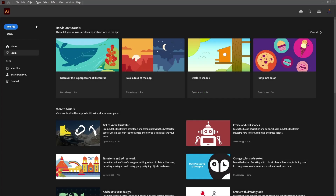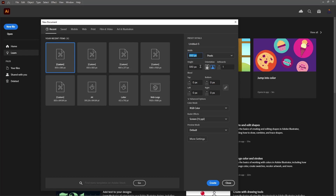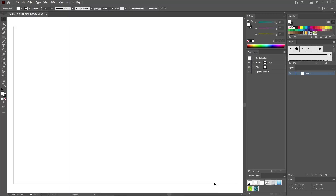Let's move to Illustrator to create a new document. Select pixels from the drop-down menu. Set the width to 850 and the height to 580 pixels. Make sure that the color mode is set to RGB and the resolution to 72 pixels per inch.